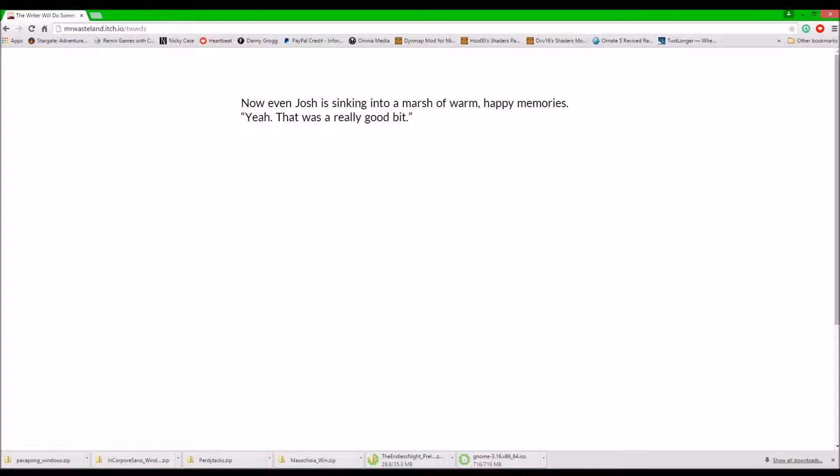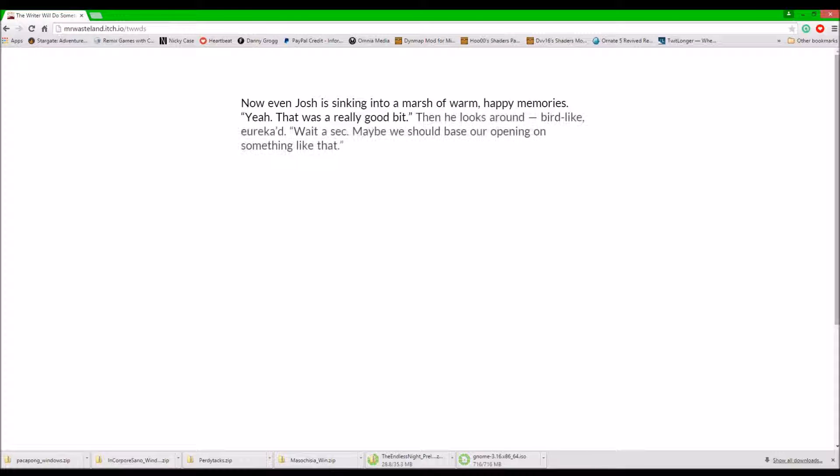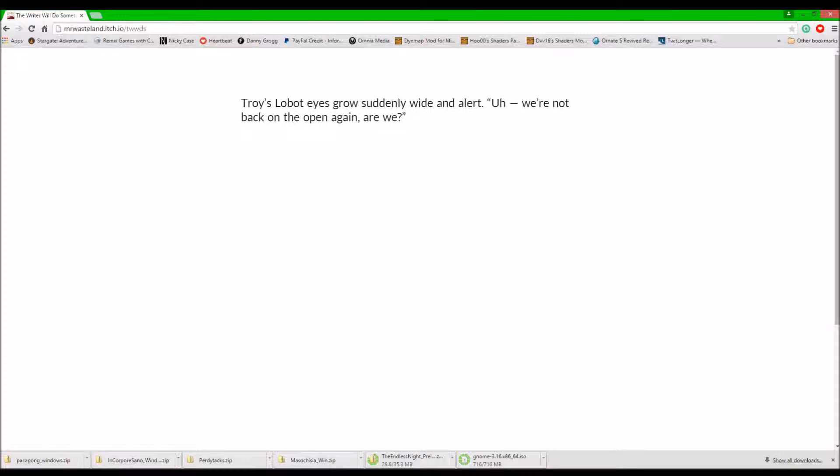It was so worth it though. The fracture! Now even Josh is sinking into a martial worm. Happy memories. Yay. It was a really good build. Thing looks around. We're like... Eureka! Wait a second!